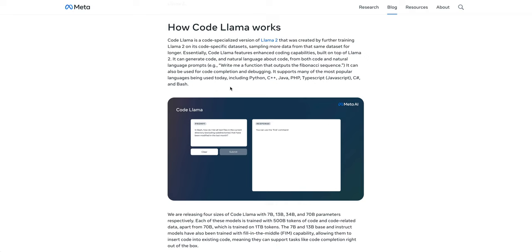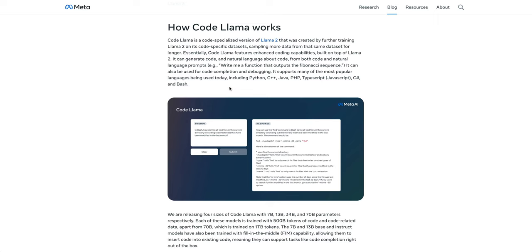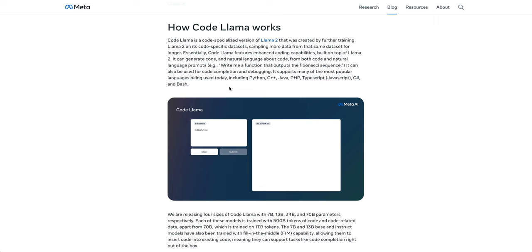so where you actually instruct it, like they described here, write me a function that outputs the Fibonacci sequence, or you can use it with code completion across a number of different programming languages.